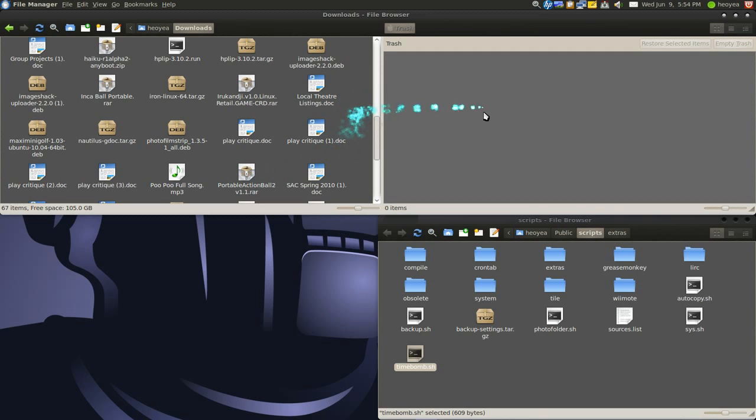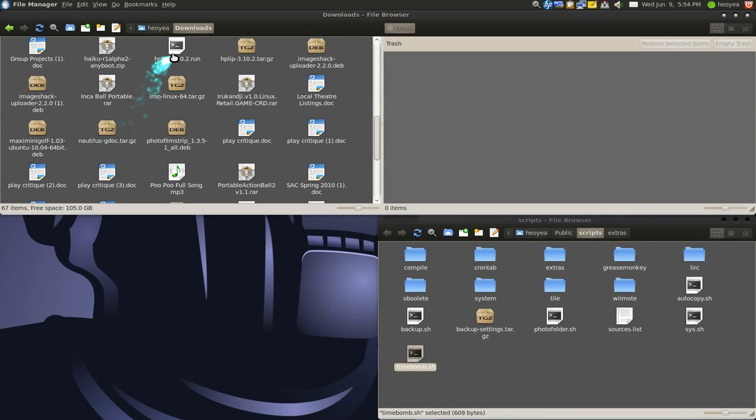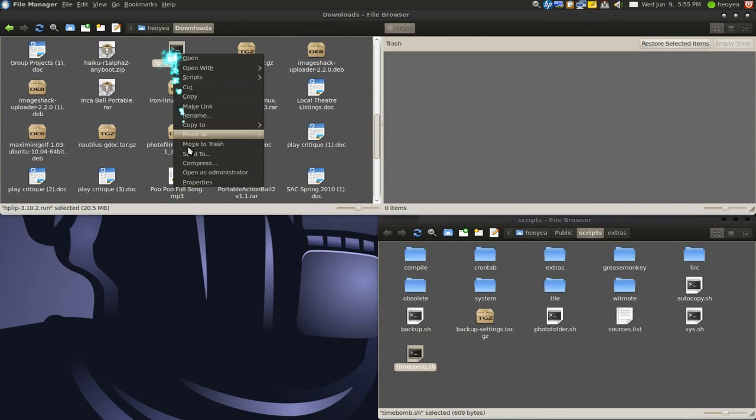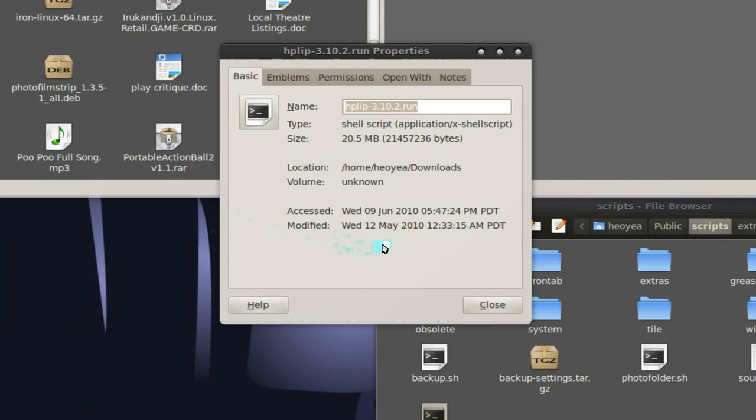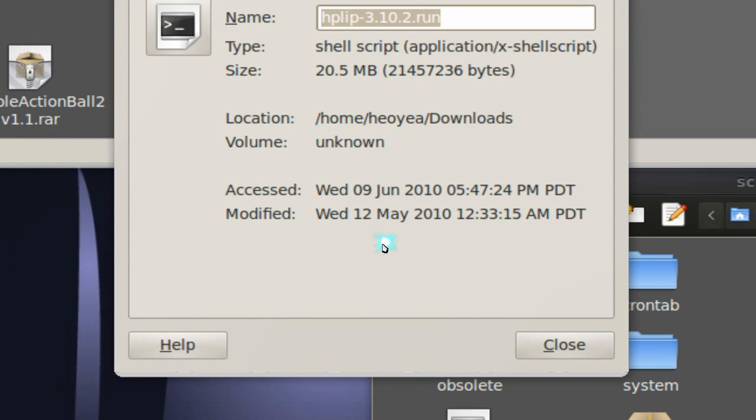Let me give you an example. If I right-click on this one and go to properties, you see this one—the modified date is back in May 12.